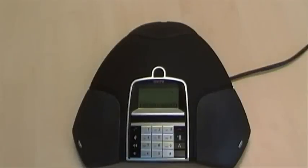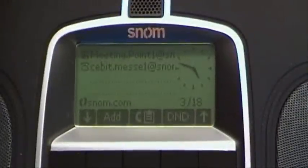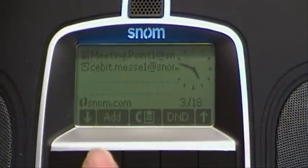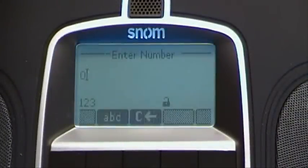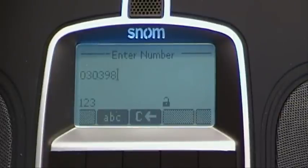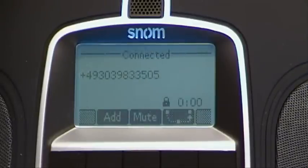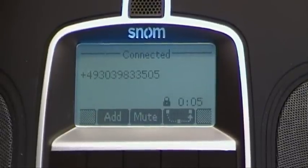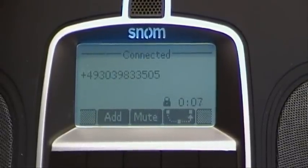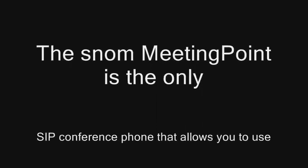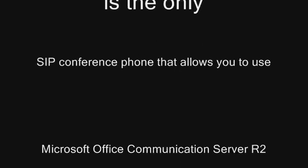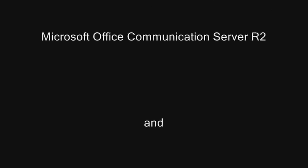SNOM's meeting point can also call into any conference bridge and number directly. Welcome to the Audio Conferencing Center. You can enter a conference ID followed by the pound sign at any time. Please hold the line.